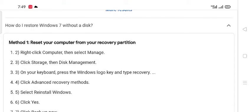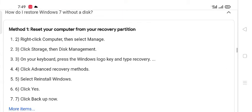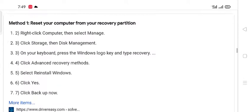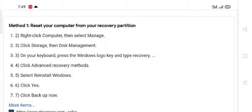How do I restore Windows 7 without a disk? Method 1: Reset your computer from your recovery partition. Right-click Computer, then select Manage. Click Storage, then Disk Management.